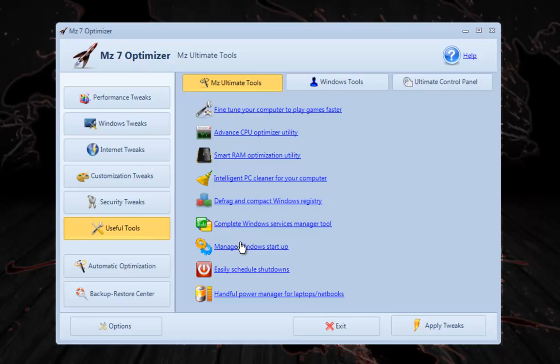Under the Useful Tools, you can see that they have Tune your computer to play games faster, Advanced CPU, Smart RAM. Smart RAM and Advanced CPU should be used. Enable those two features.